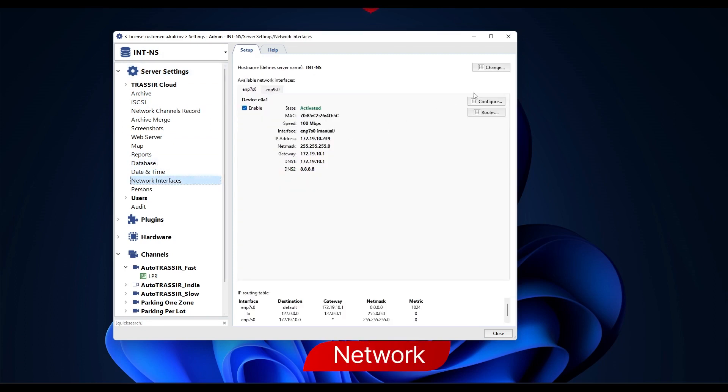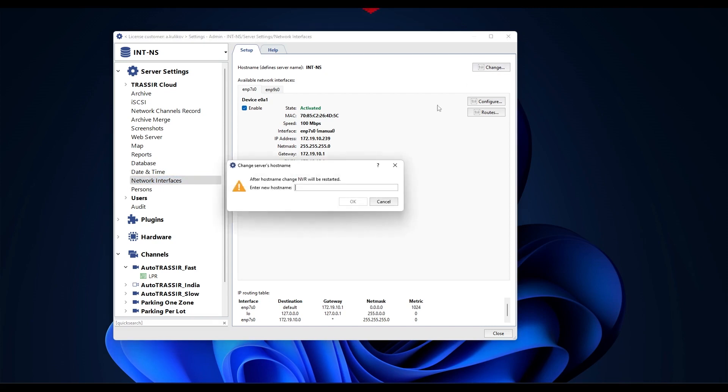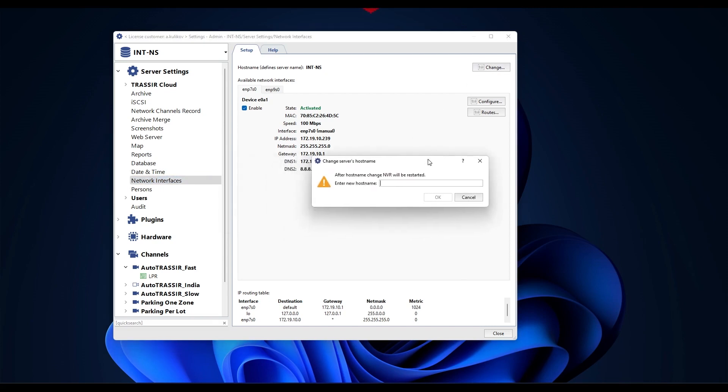Network. Let's change the IP address to a static one. You can also change the host name, server name, for quick navigation. If you have more than one recorder, it's always more convenient to give it a special name that lets you understand which recorder you're looking at.